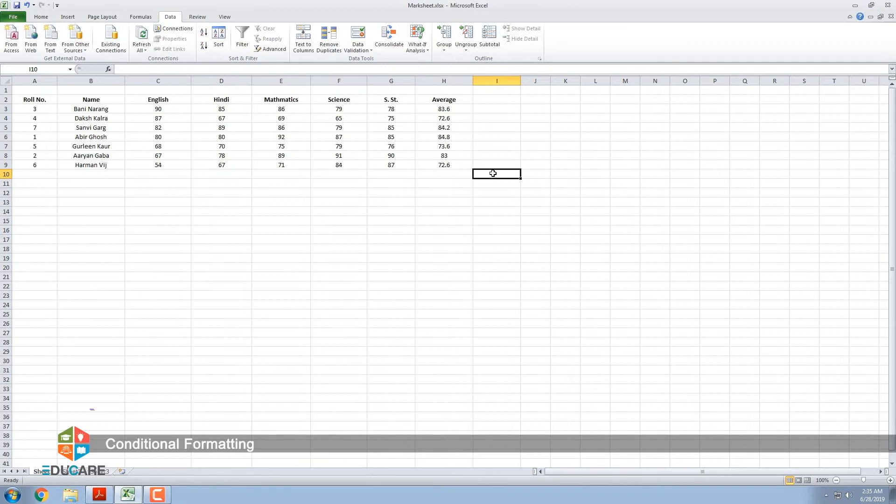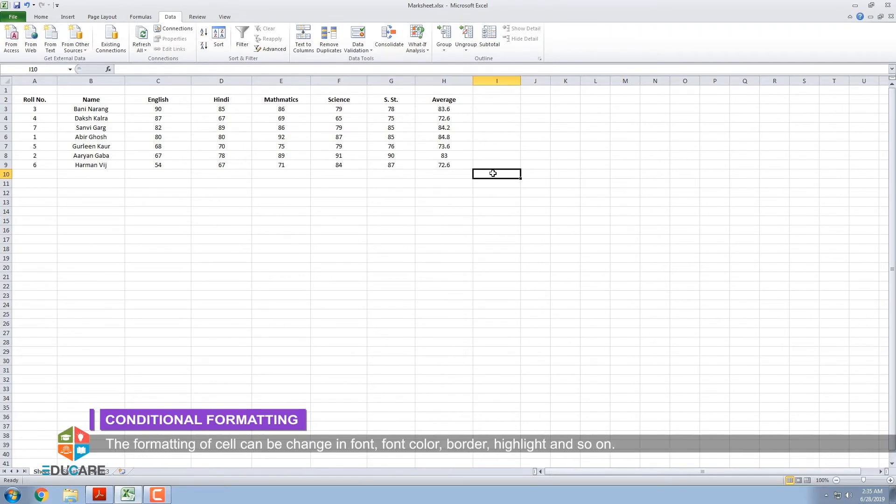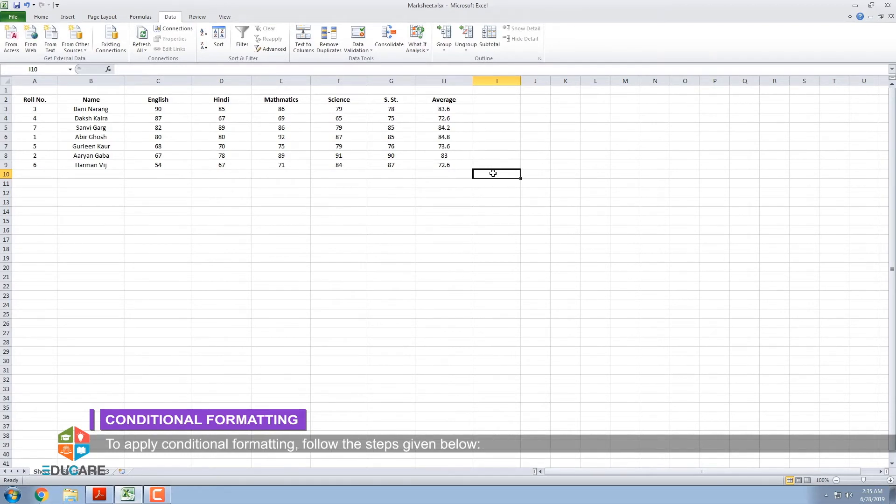Conditional Formatting. Conditional Formatting allows you to format the cells based on a set of specified conditions. The formatting of cell can be changed in font, font color, border, highlight, and so on. To apply Conditional Formatting, follow the steps given below.